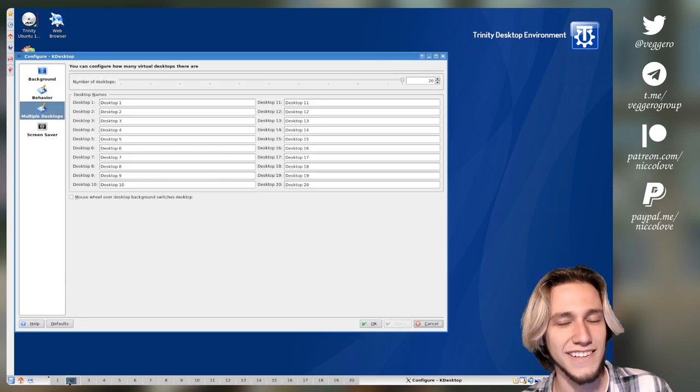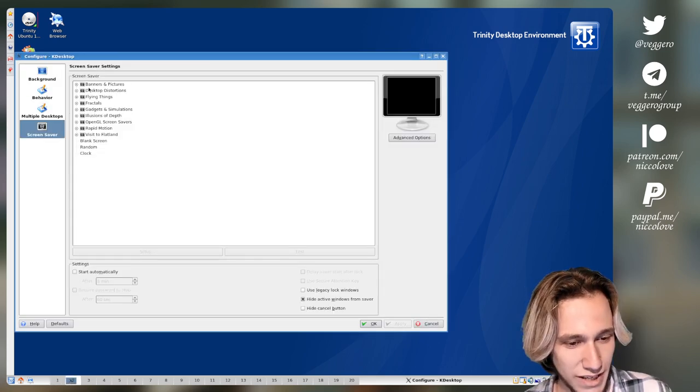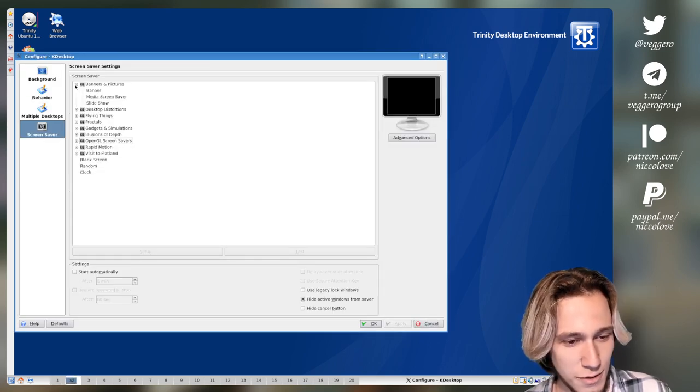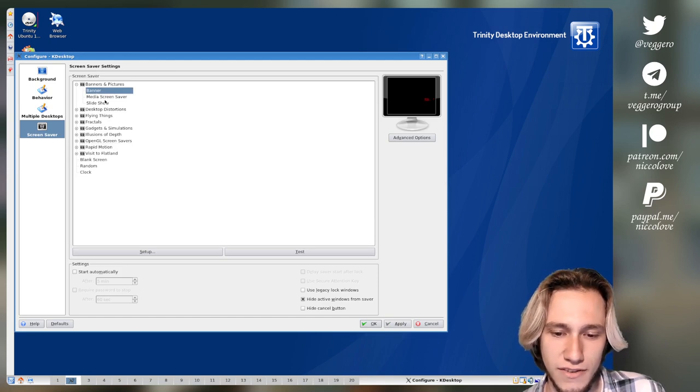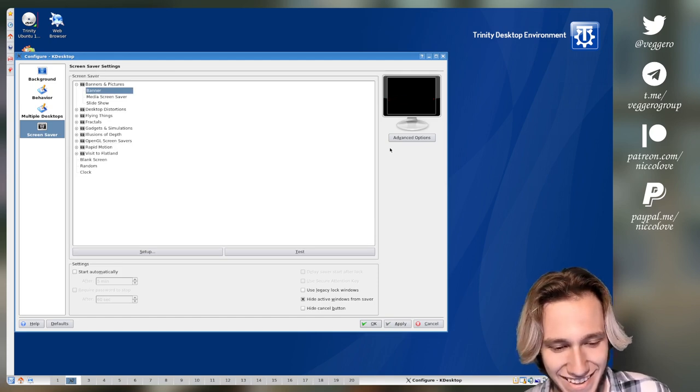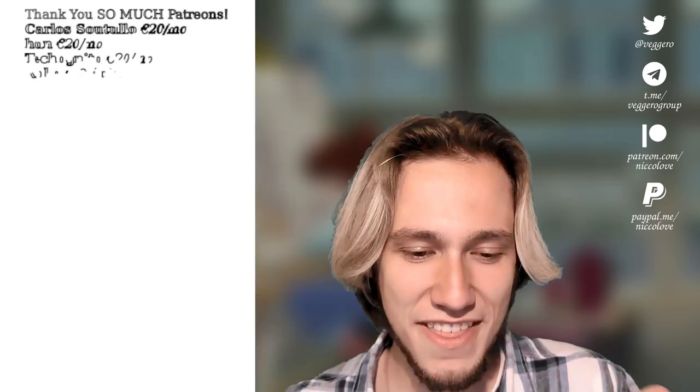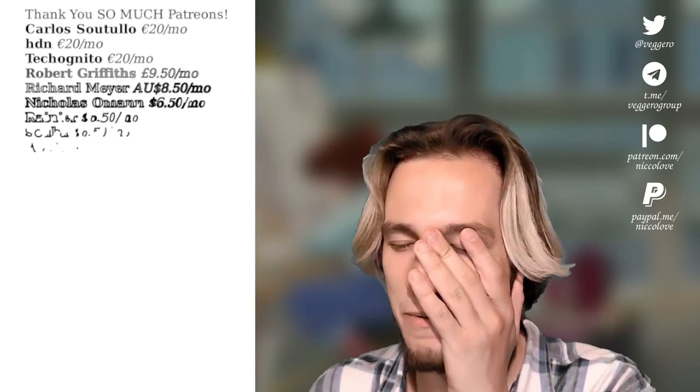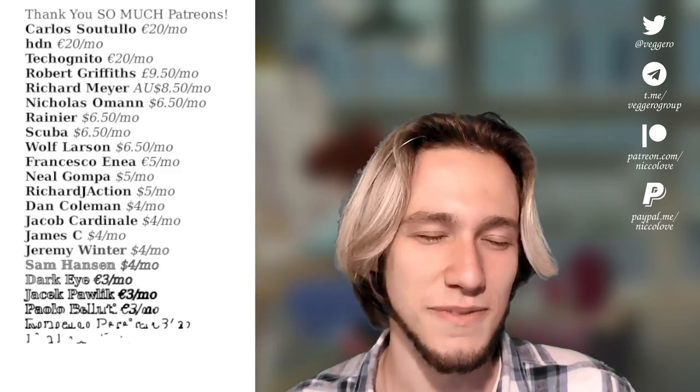And we can also choose between a variety of screensavers. I mean, this gives, okay, that's so cringe. Okay, I think that was enough for me. Like, no more, please. That's it.